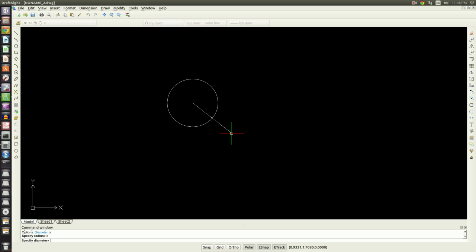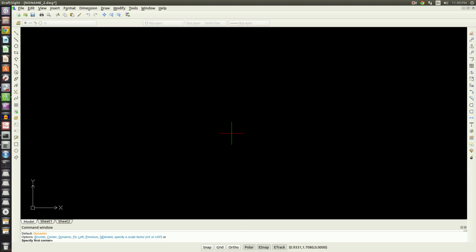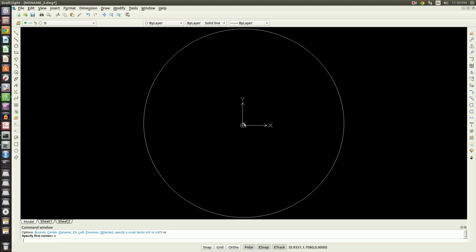If you notice, it doesn't look like I did anything but it's because the circle that I drew is bigger than the viewing area currently in my model space. I'm going to hit escape a couple times to make sure I'm out of my command and type in zoom, enter, and then I'm going to type A. What A does is it fits the entire contents of the drawing into the viewport.